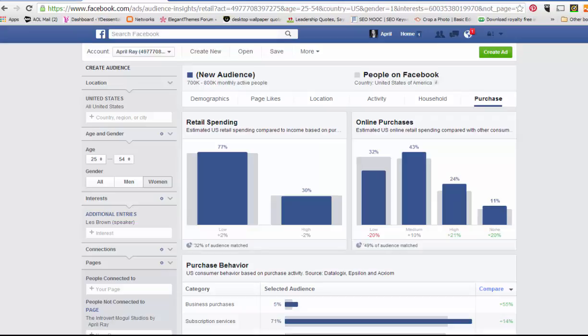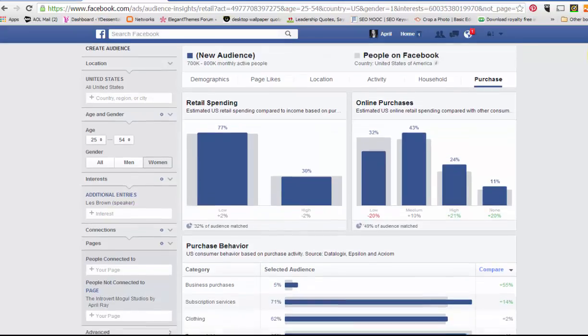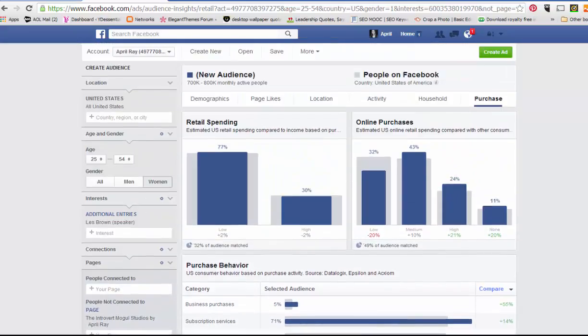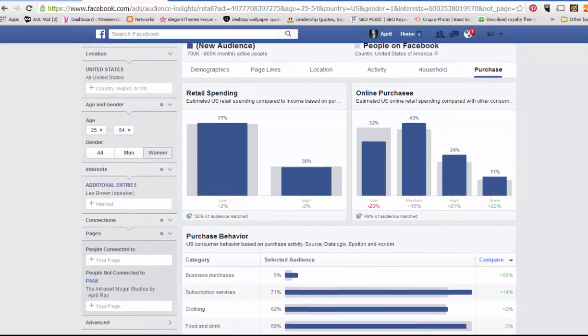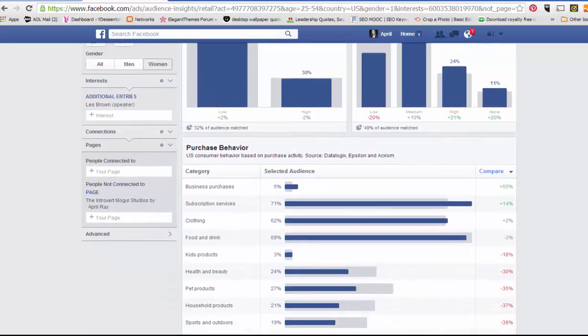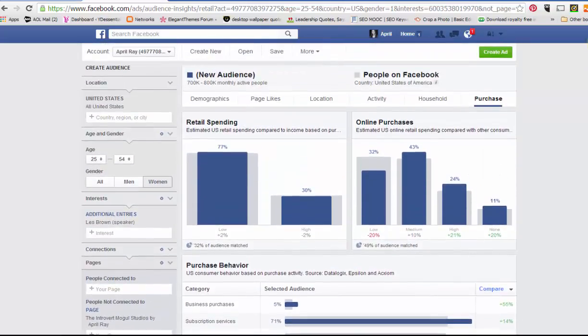Anytime I decide I want to do an ad, I like to create an audience and define it a bit more depending on the kind of ad. This ad is just going to be a likes ad. I've done one with Les Brown before and got really good results. However, I did a test where I tested it with Les Brown and then another specific interest — social media. So I'm going to do just Les Brown and see how many more likes I get just by targeting Les Brown only and just targeting that age group in the United States.